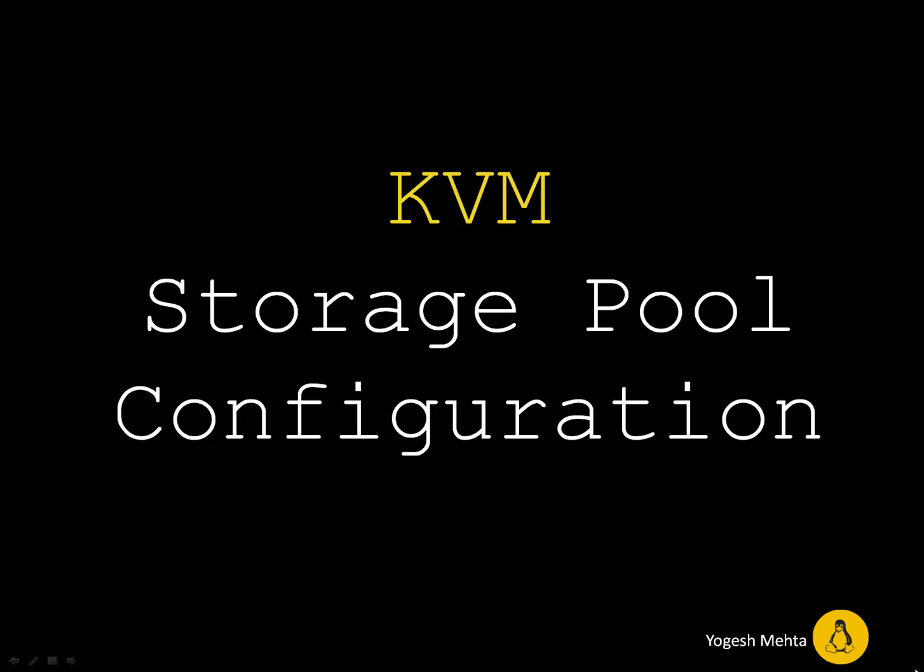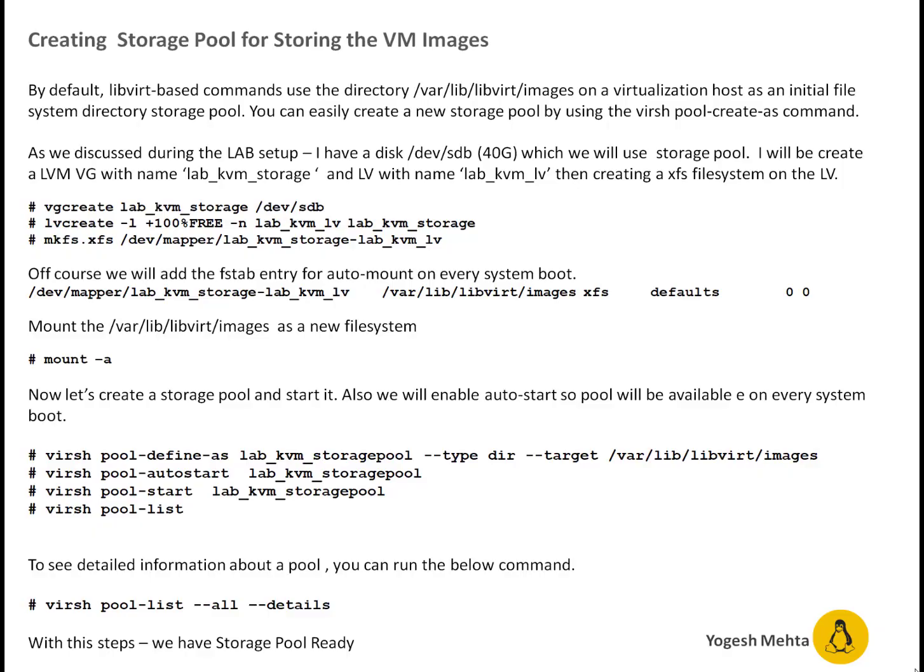Welcome everyone. In this session we're going to talk about KVM storage pool configuration. By default, libvirt creates a directory called /var/lib/libvirt/images. All the guest VM images, an image is basically a file which is represented as a disk on the guest machine. This directory stores all images and this is by default on operating system drive.